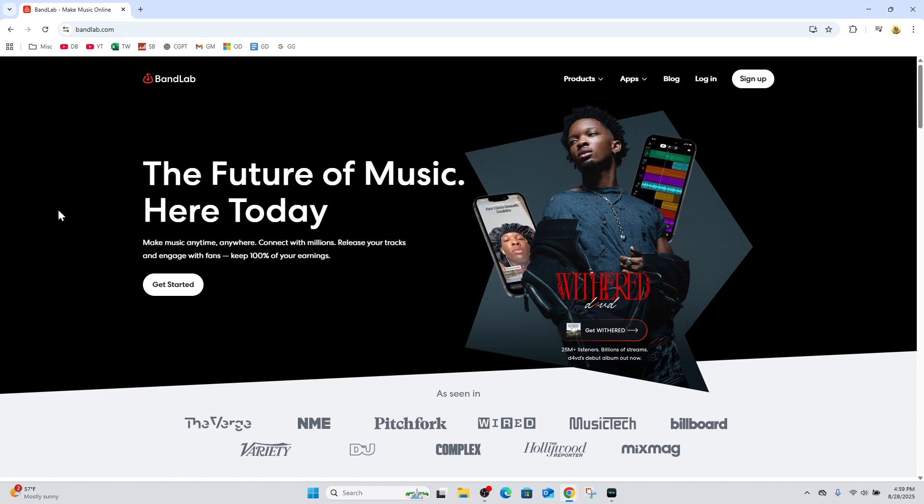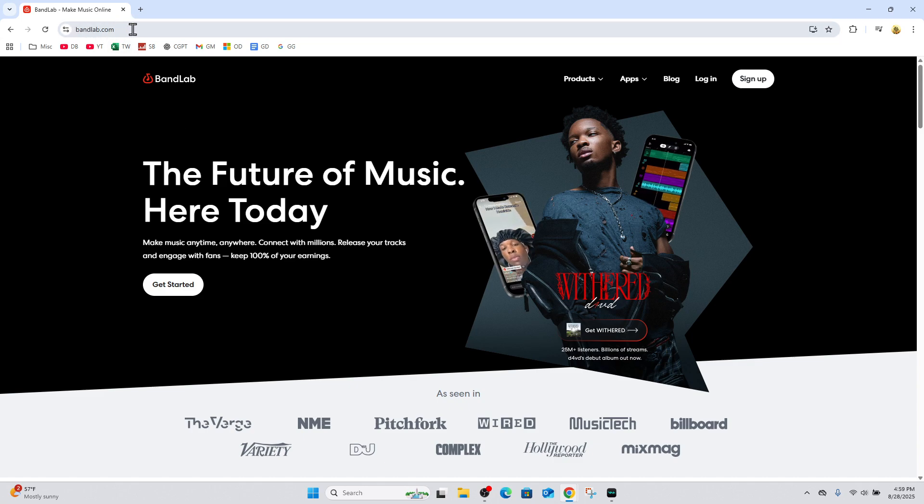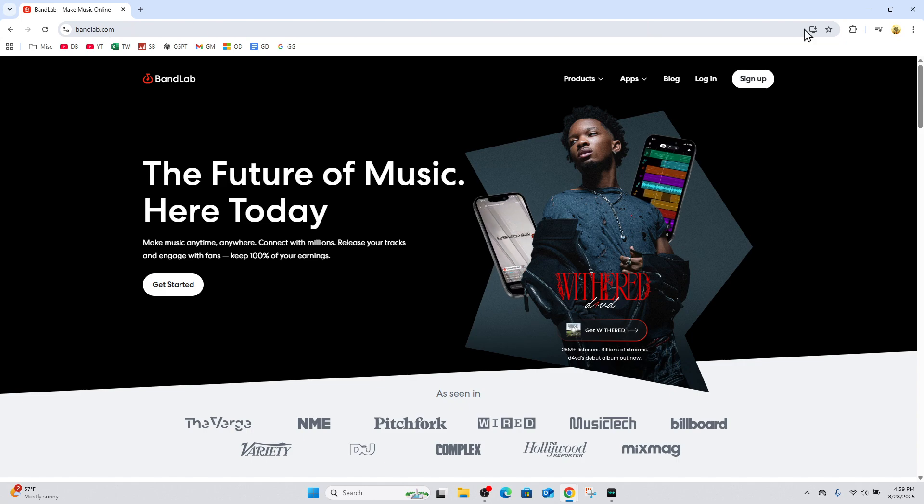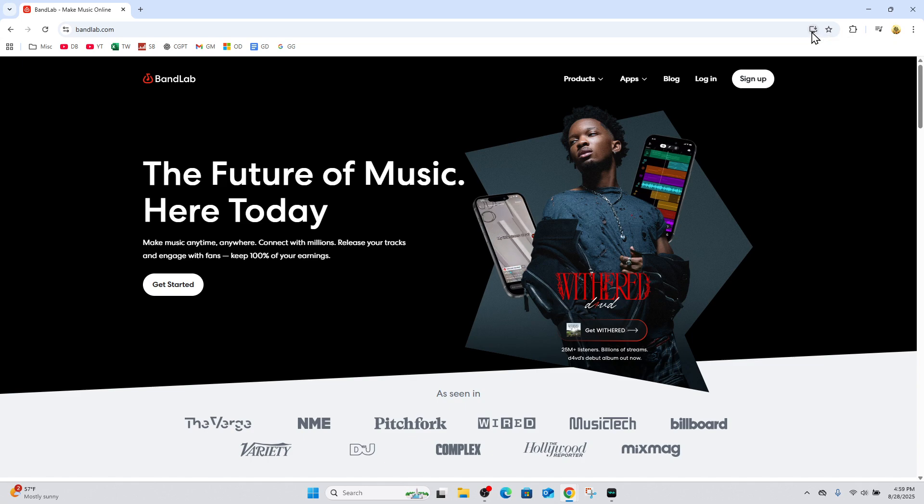The first way is to open up Google Chrome, open up bandlab.com and go to that website. Once you're on the URL section on the far right, it's going to have a little download button here where it says install BandLab. Just go ahead and click on that, then click on install.